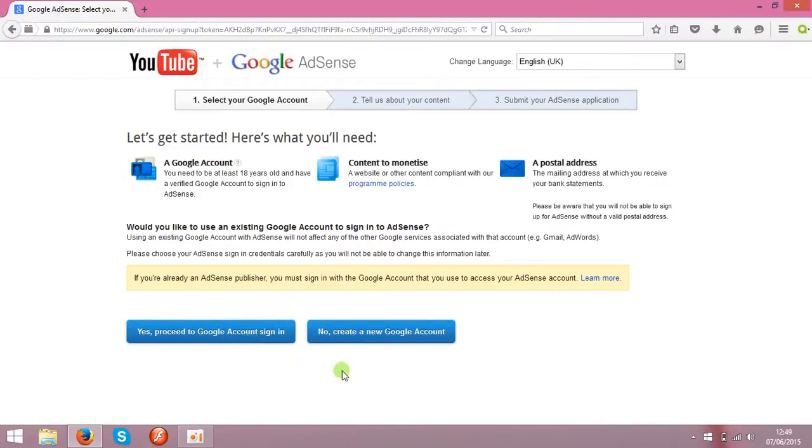That's a very important step. Until this is done, you're not going to earn any money.